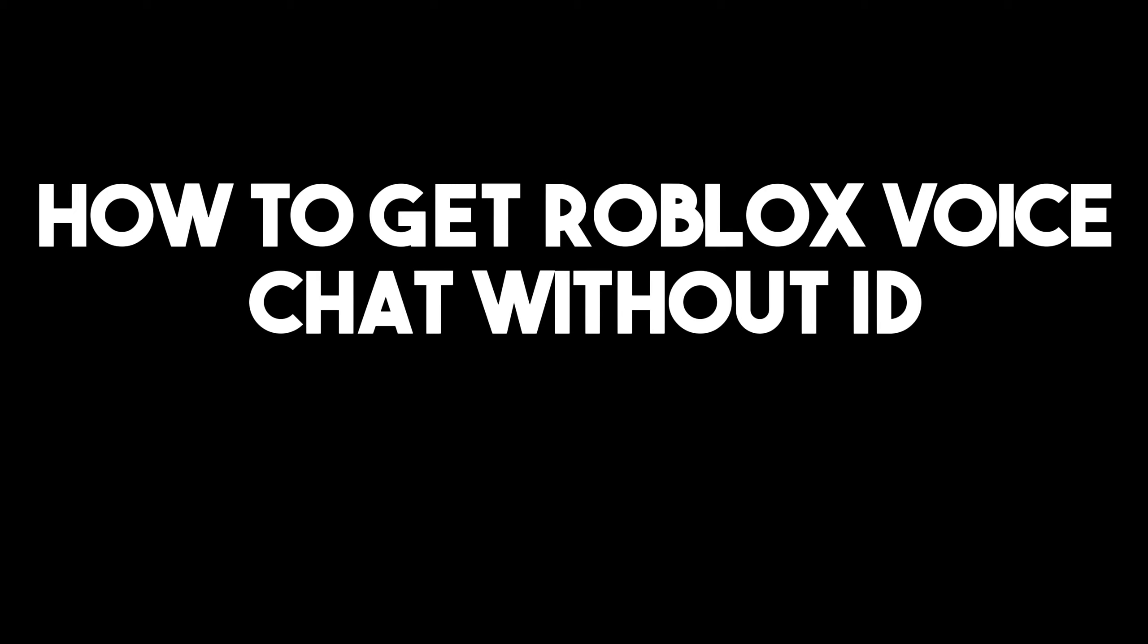In this tutorial, I'm going to show you how to get Roblox voice chat without ID. Is it really possible?